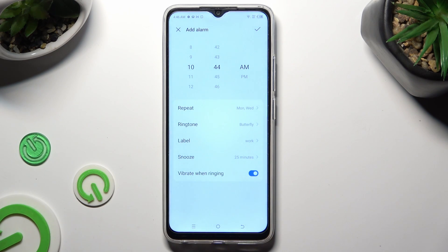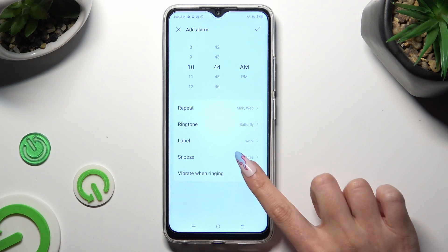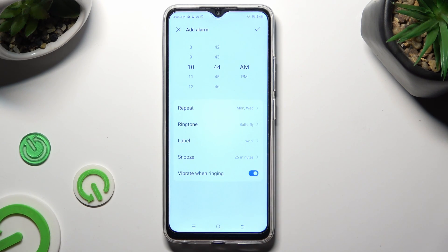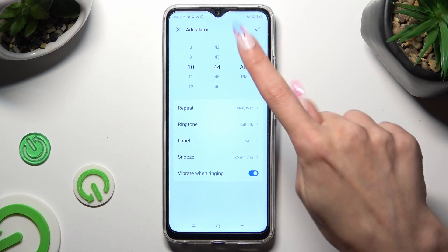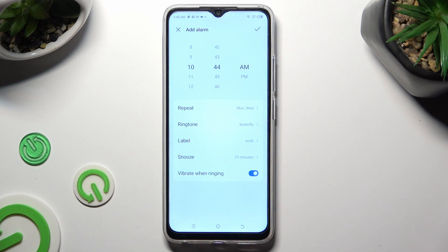Last but not least, click on the toggle next to 'Vibrate when ringing' to disable or enable vibration for incoming calls. Then select the check mark at the top right corner.